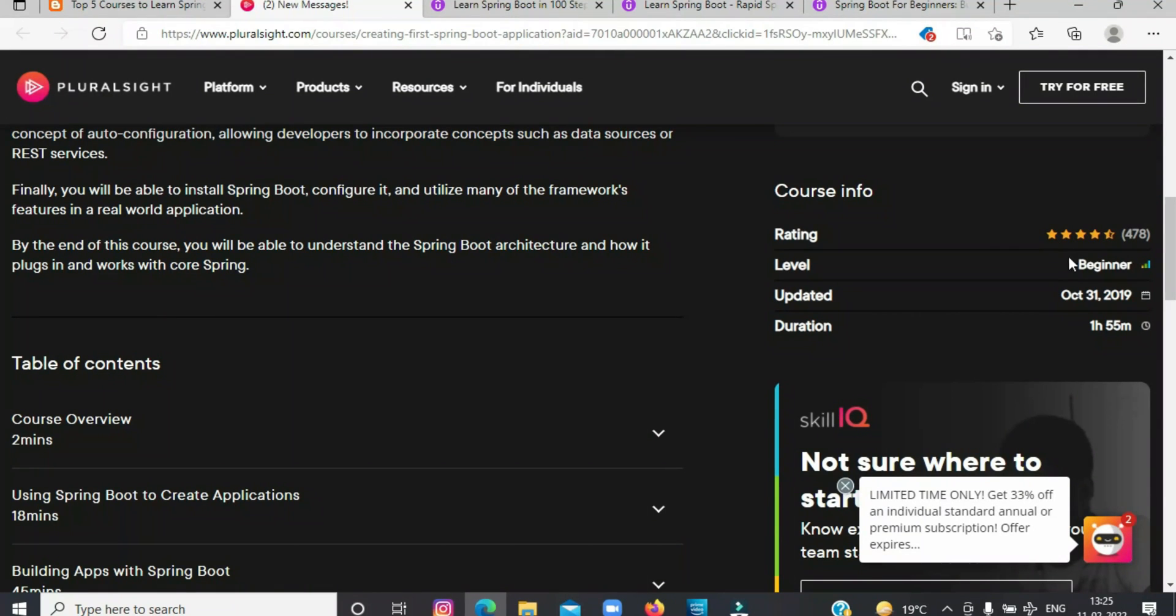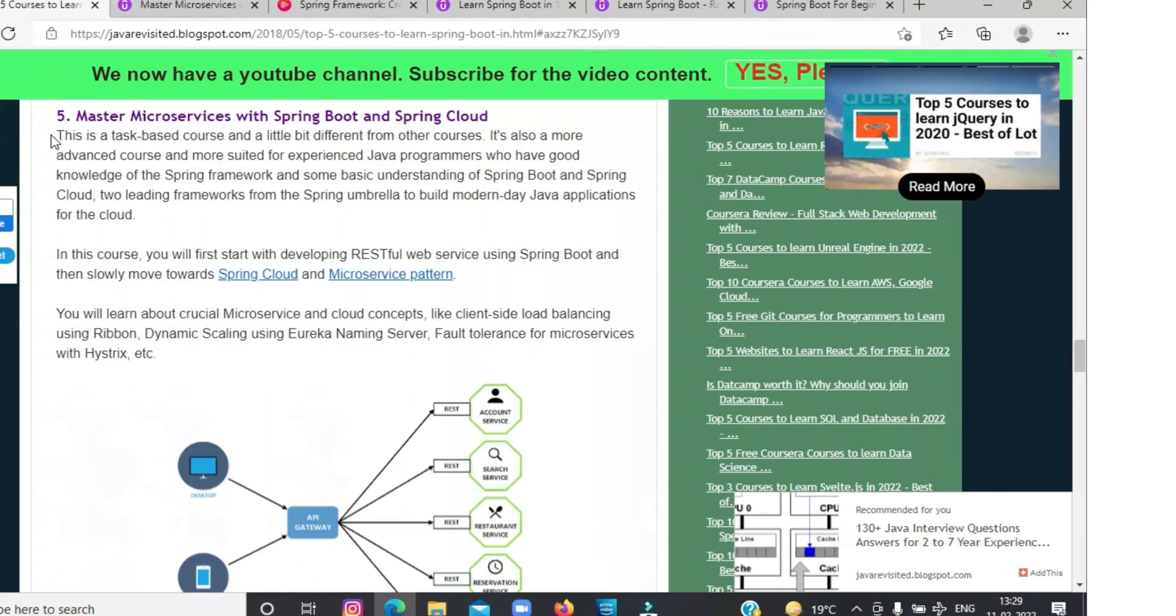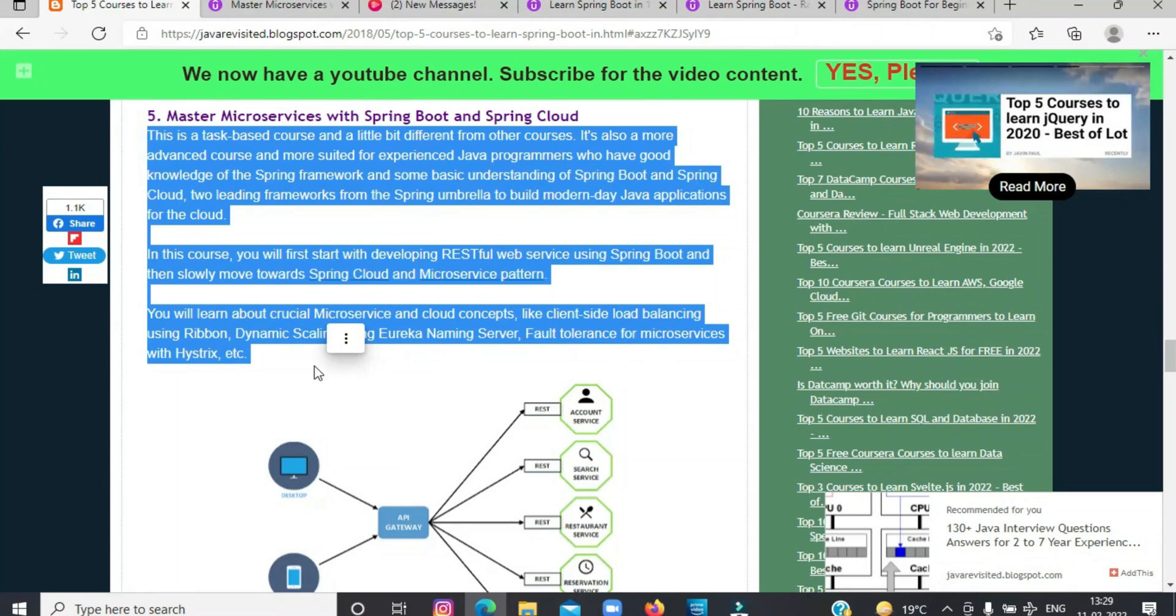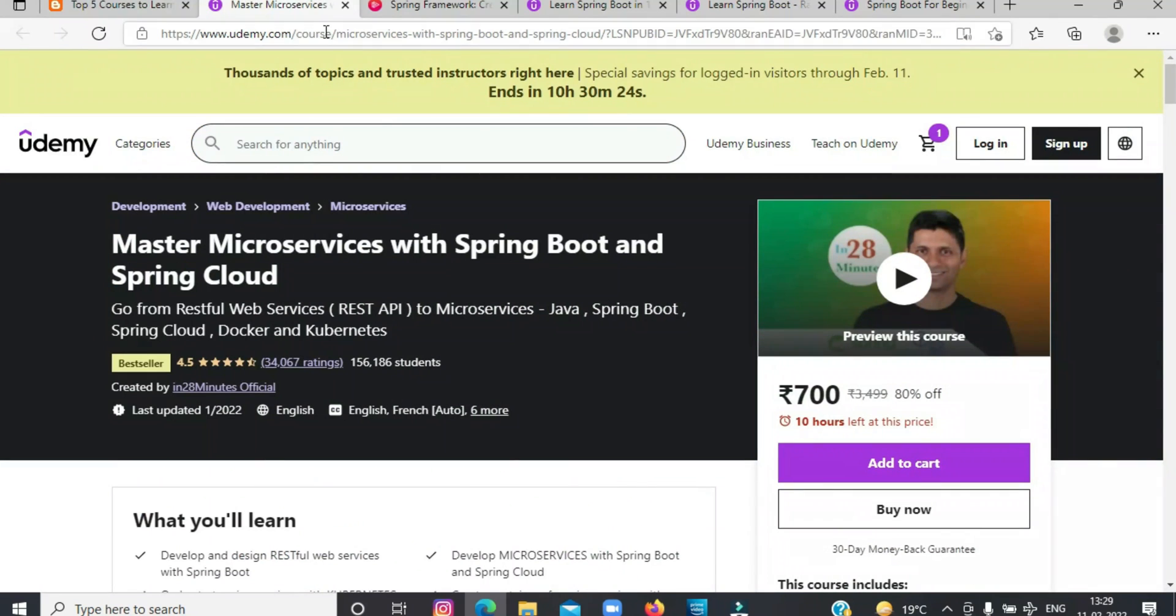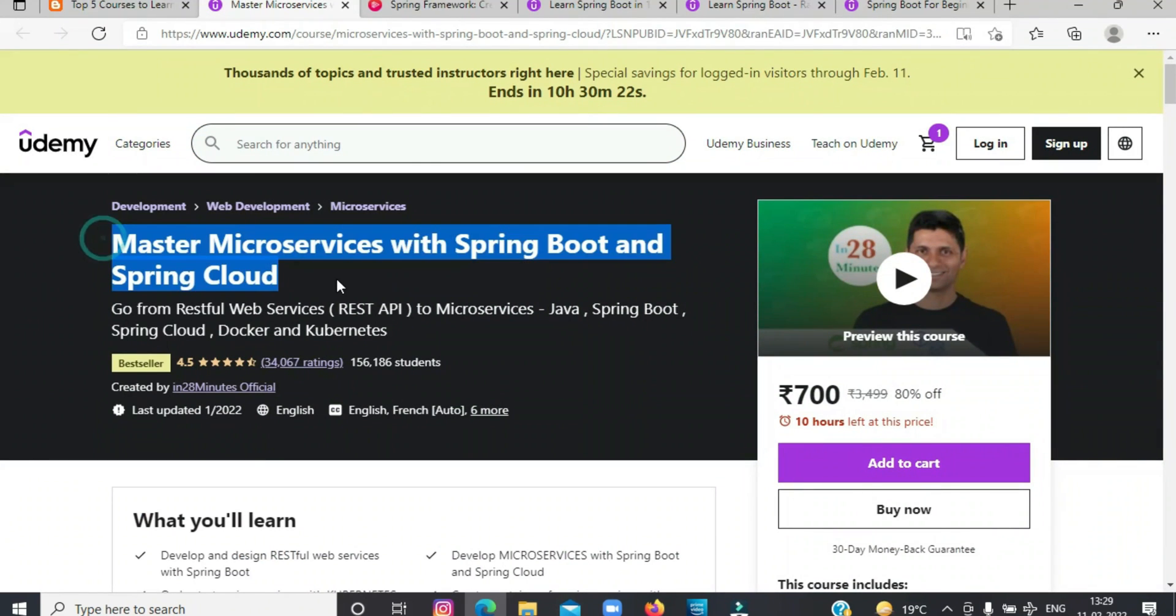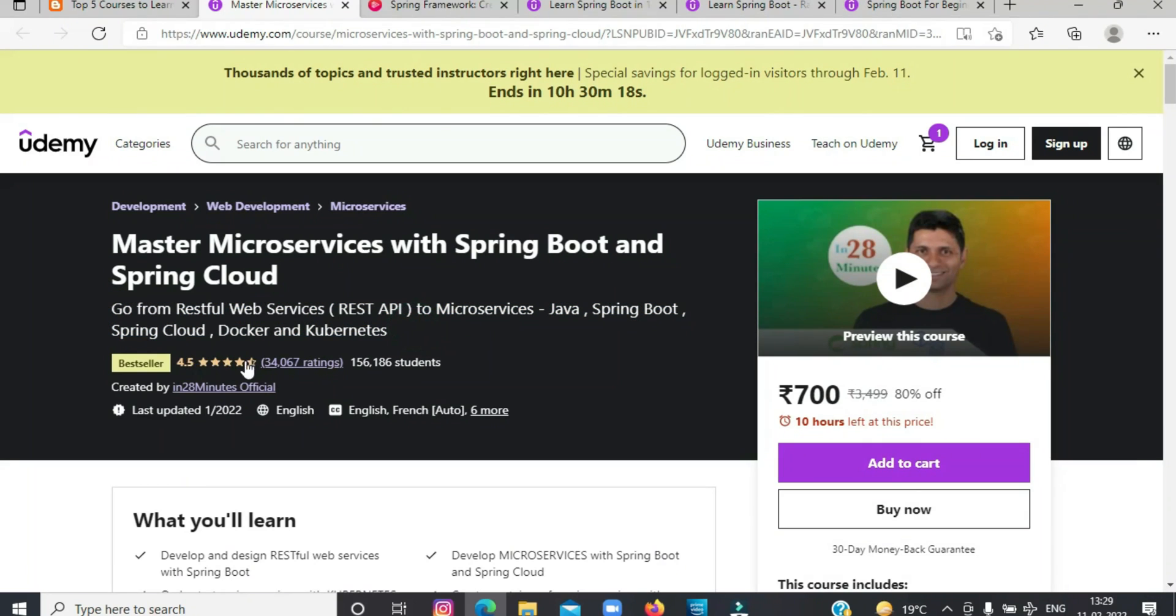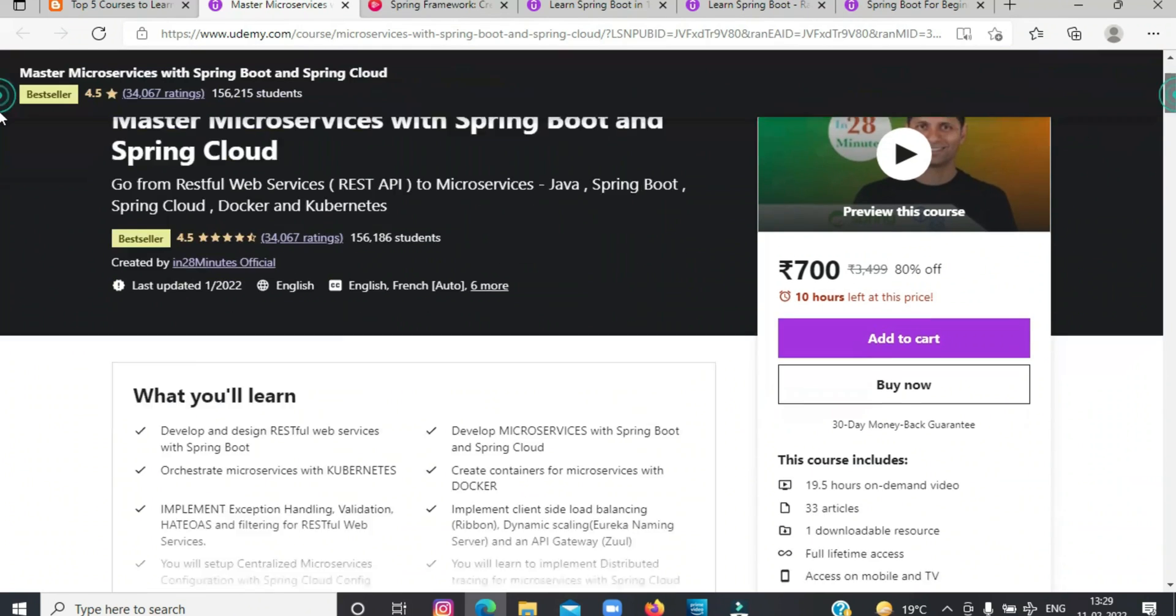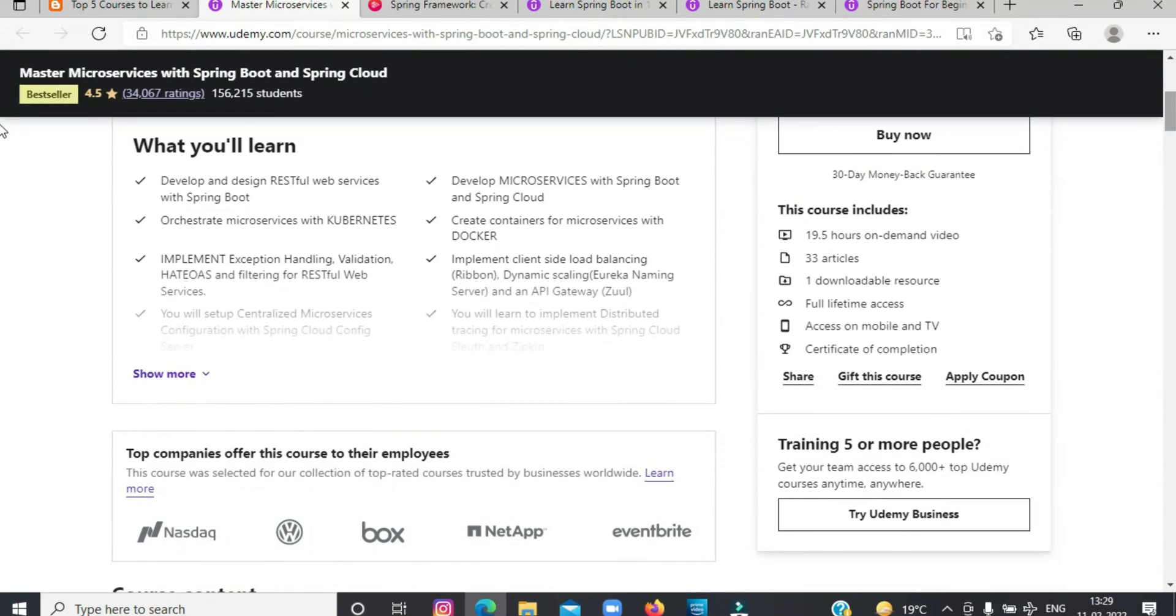So, let's move on to our last course that we are going to talk about today, which is Master Microservices with Spring Boot and Spring Cloud. This is a task-based course and a little bit different from other courses. It's also a more advanced course and more suited for experienced Java programmers who have good knowledge of the Spring framework and some basic understanding of Spring Boot and Spring Cloud to build modern-day Java applications for the cloud.